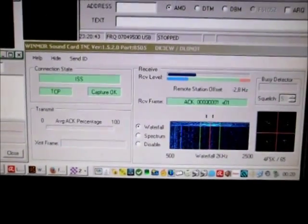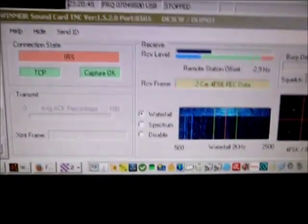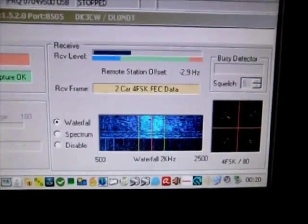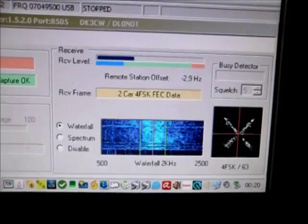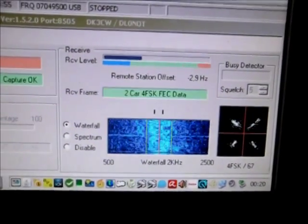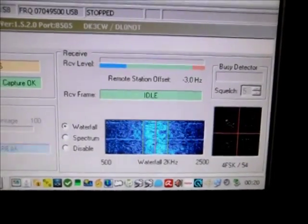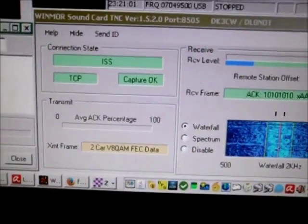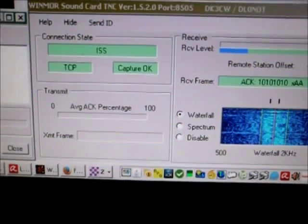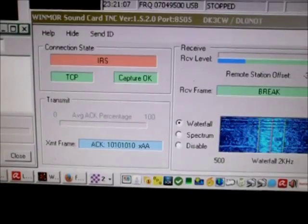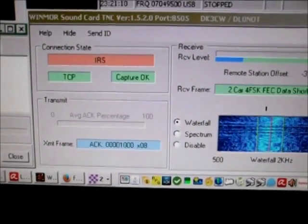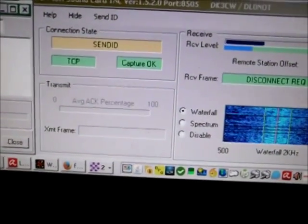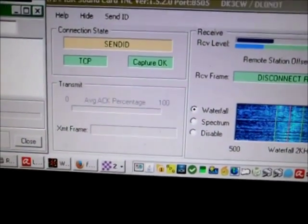We got a response from the station. The lowest level, two carrier FSK. Receiving currently forward error correction data, and now leveling up to QRM, the QRM modulation. Transmitting some acknowledgement frames, sending ACK which stands for acknowledgement.